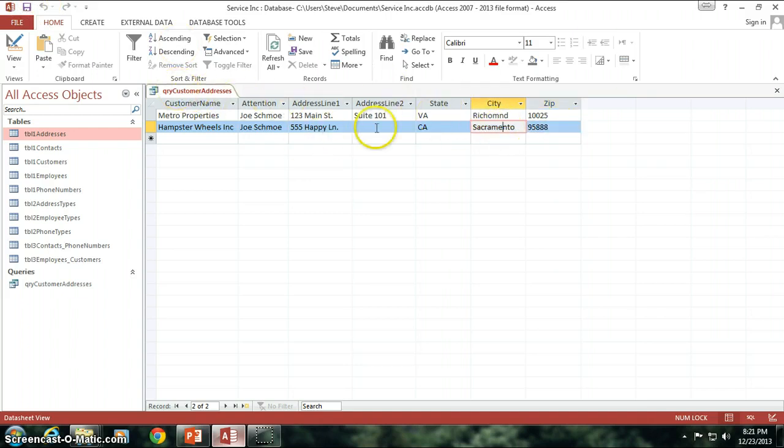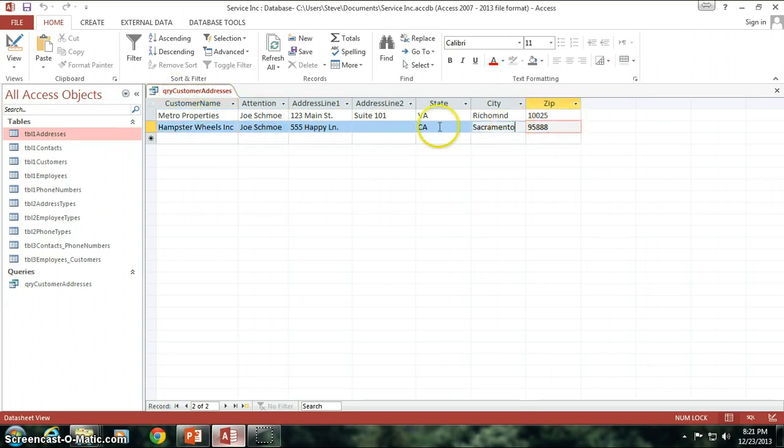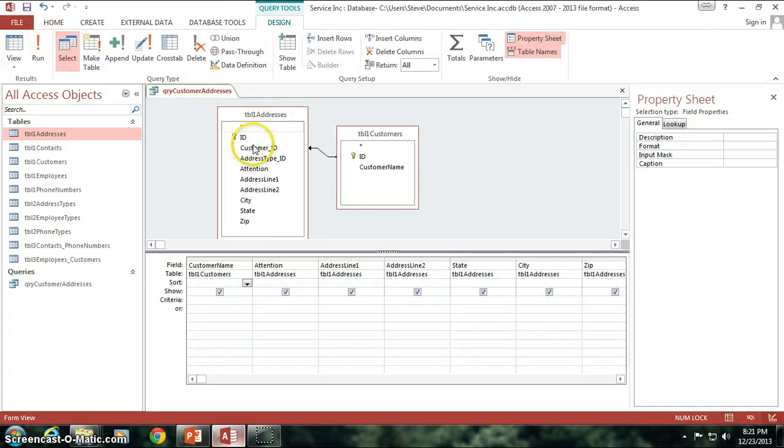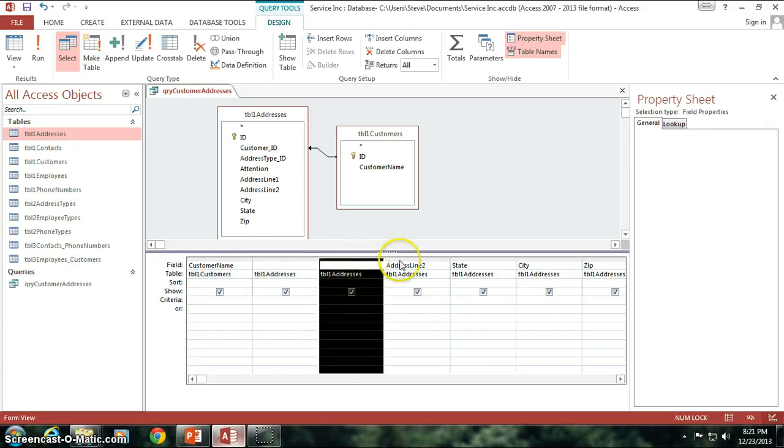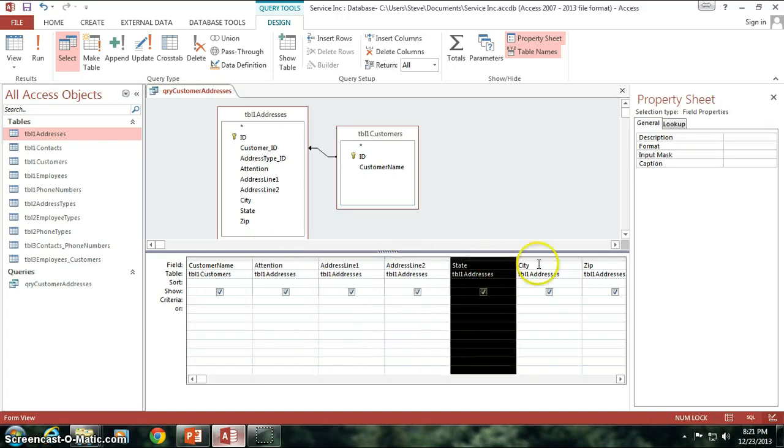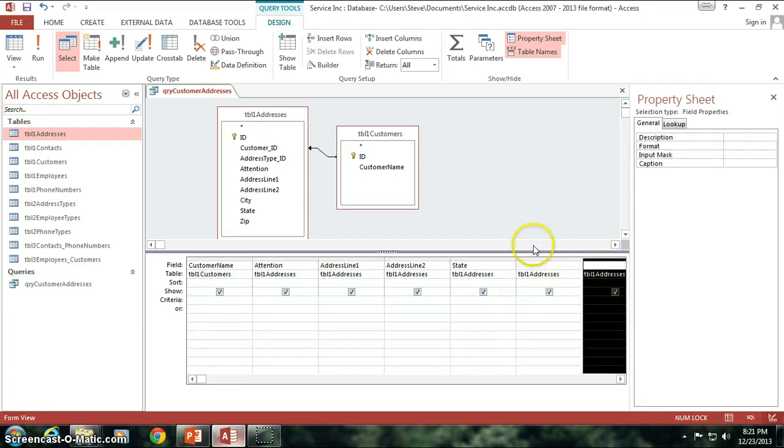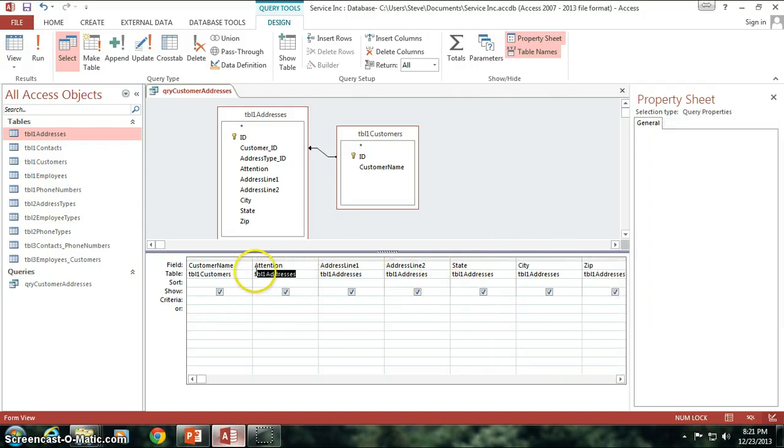So now, I put in this information here on the query that we designed earlier. So what do you think has happened by me entering this data in right here? Because if we look at the query, you'll notice that the attention field which I filled out, and address line 1, and address line 2, and state, and city, and zip, all that information belongs to table 1 addresses.